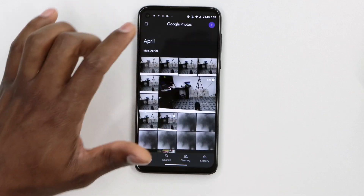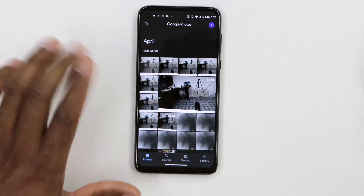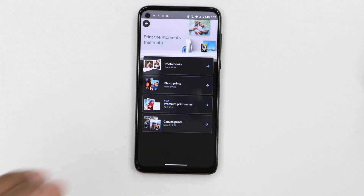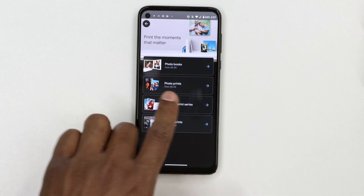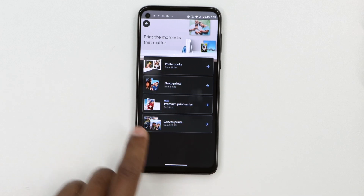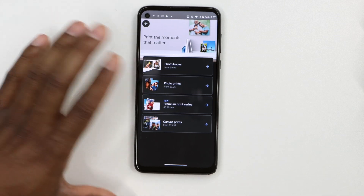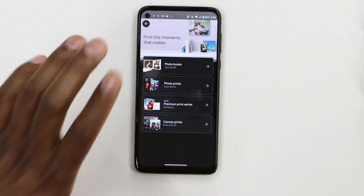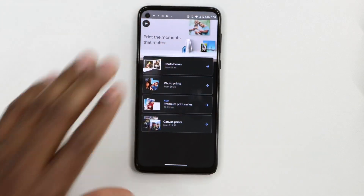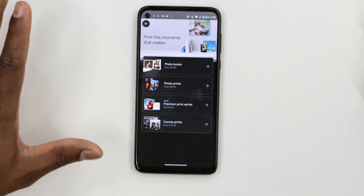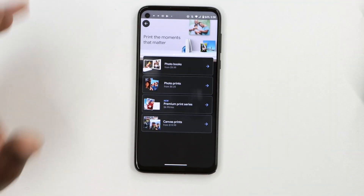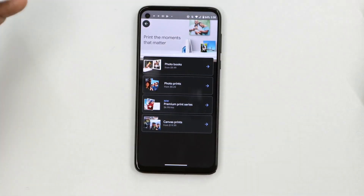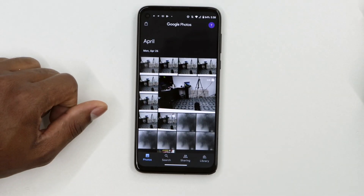Go back to the main page. Let me show you another cool feature in the Google Photos app. Open the little store icon you see in the corner. As you can see, you can buy photo books, photo prints, premium prints, and Canva prints. Before, you had to go to an external website to buy this stuff, but now you can buy all of it inside the Google Photos app. You have to update your Google Photos app right now to enjoy all these new settings and features.